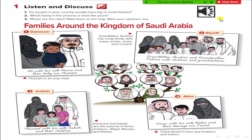Number 2 — Riyadh. Grandfather Ibrahim and Grandmother Fatma with children and grandchildren. Grandfather Ibrahim has a big family with many uncles, aunts and cousins. Number 3 — Jeddah. Hamid with his wife Saba and their children. Hamid and Saba are the parents of three children: Majid, Mariam and Badria.